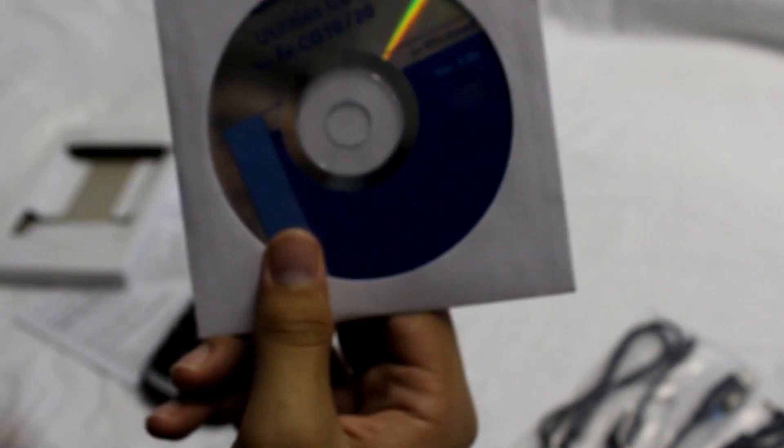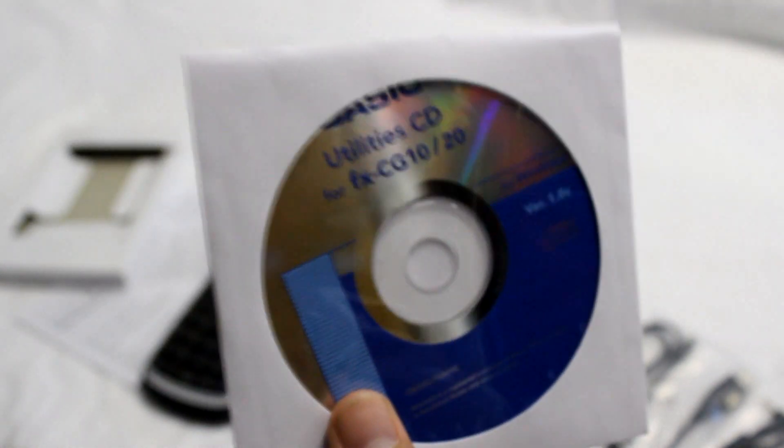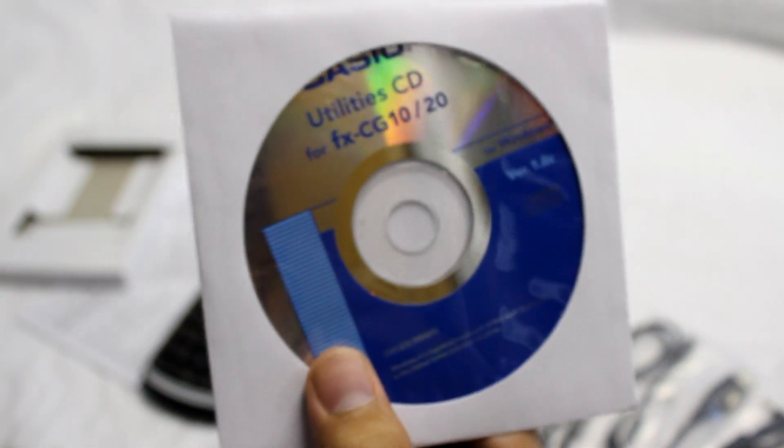You've also got your utility CD, so this is your software drivers and everything to keep your calculator updated. Whoever thought we'd be saying this in the future, keep your calculator updated with the software. You just get a quick start guide and a warranty card.